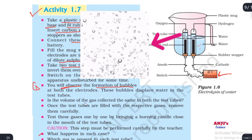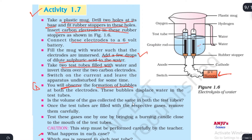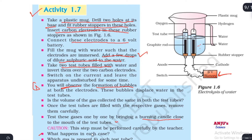Is the volume of gas collected the same in both test tubes? Once the test tubes are filled with their respective gases, remove them carefully and test these gases one by one by bringing a burning candle close to the mouth of each test tube.